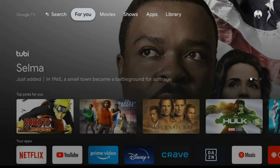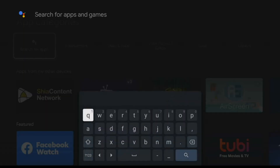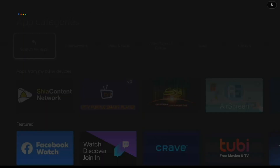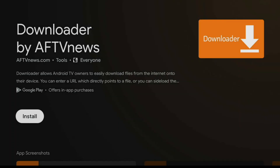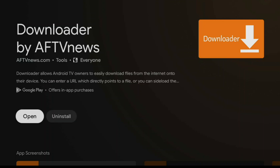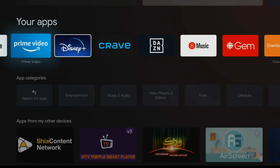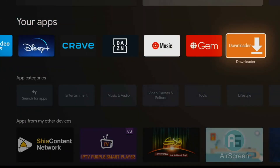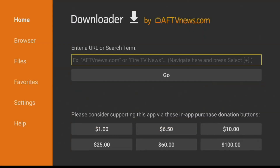Now that unknown sources is enabled, go back home, go into the Apps section, and search for the Downloader app. Click on Install and download the Downloader application. Once installed, launch Downloader, click Allow, and click OK.